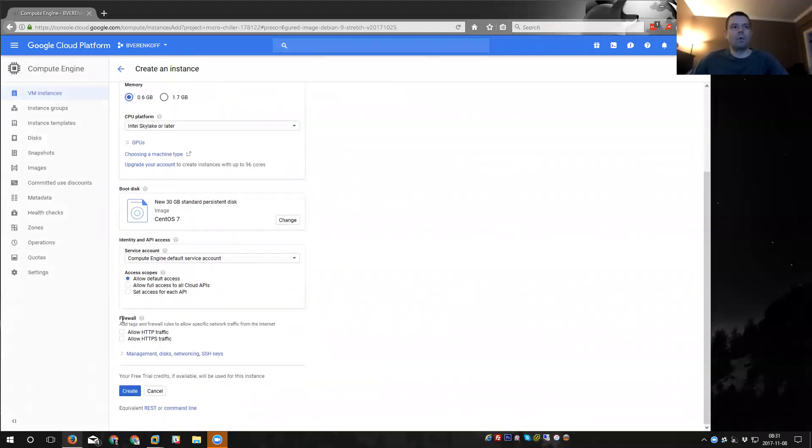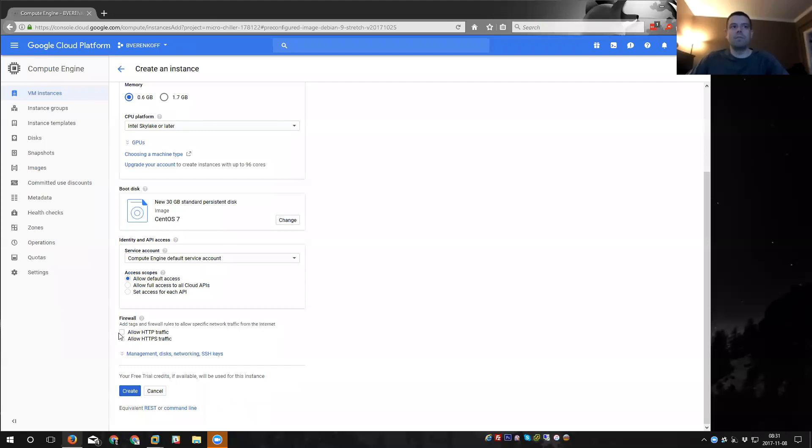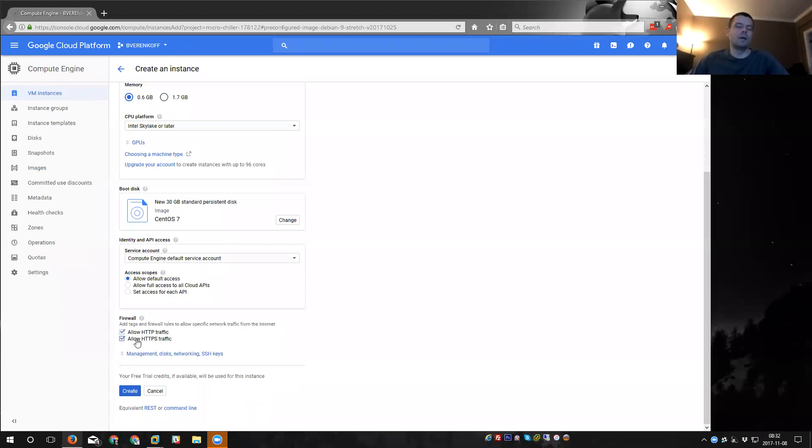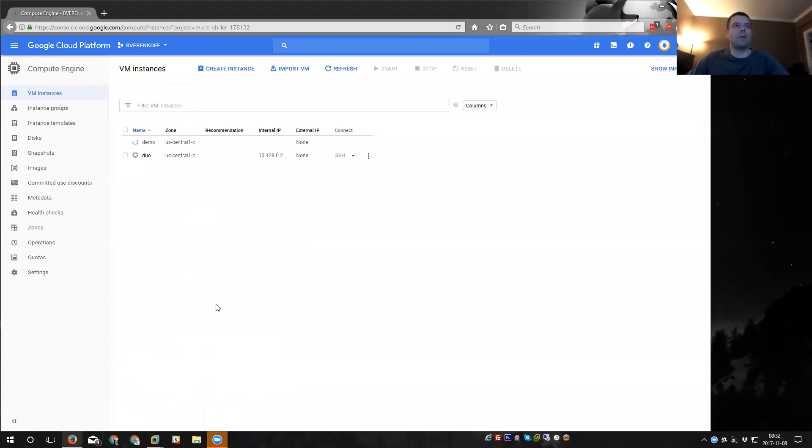And then there's some firewall information here. This would allow inbound HTTP and HTTPS traffic. So from the internet. So this is like an inbound firewall rule. I'm going to check those because I actually do plan to run a web server on this solution. And it'll also put these rules in the firewall, which I'll show you momentarily, which will help you to sort of understand how the firewall works. So I'll press create and it's amazing how fast this creates.